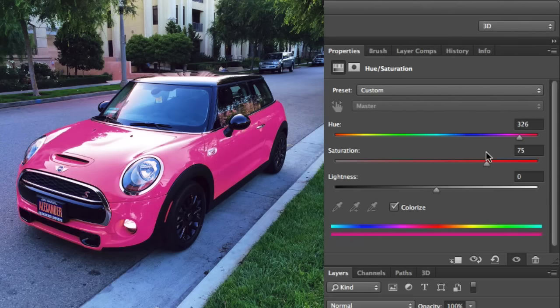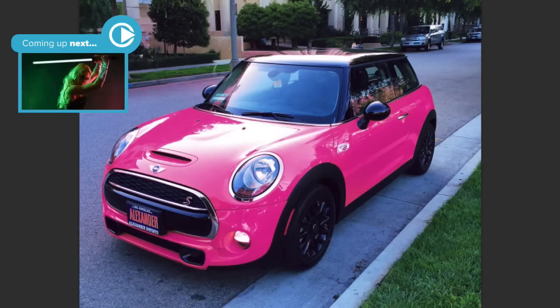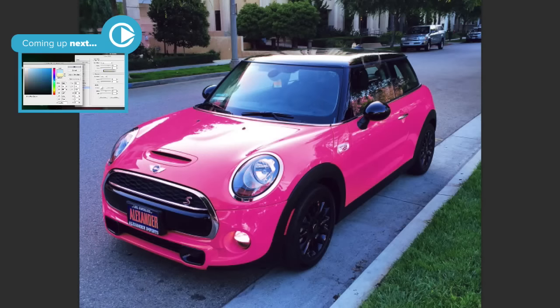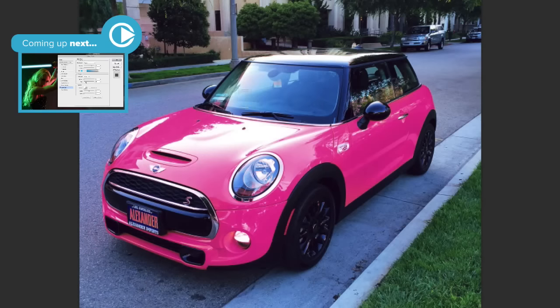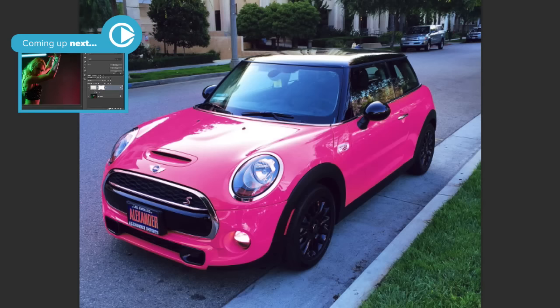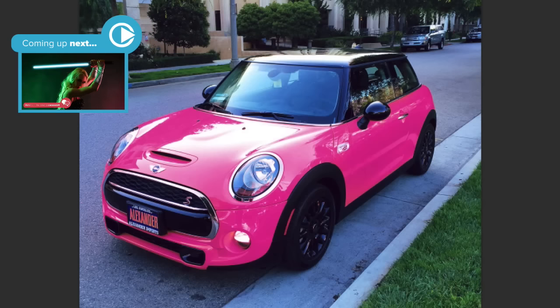If anything outside of the car was selected, use a black brush on the layer mask to hide those areas. And in less than one minute, you've changed the color of your car in Photoshop.